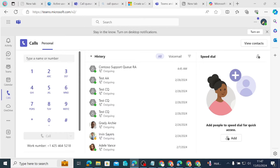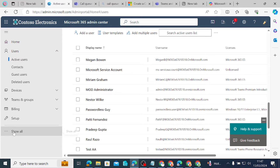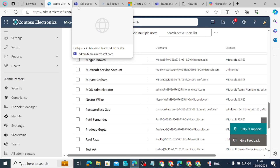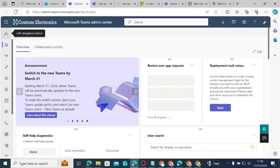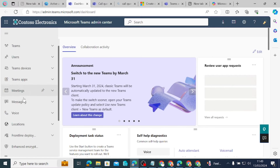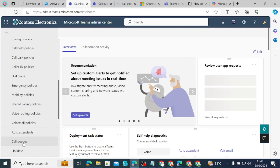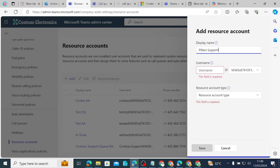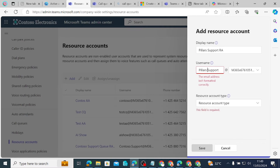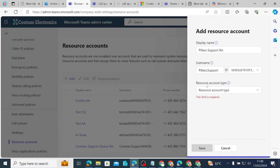The next thing we want to do is create a resource account. Where do you create a resource account? You create it from the Teams Admin Center. So you come to the Microsoft 365 Admin Center, go to Show All, click on Teams, and it will take you to the Teams Admin Center. In the left navigation, click on it, come down to Voice, scroll down to where you have Resource Account. We are going to call it Pillars Support Resource Account.